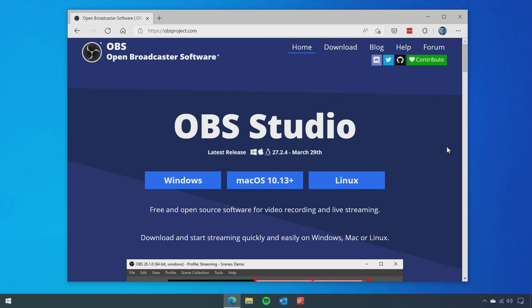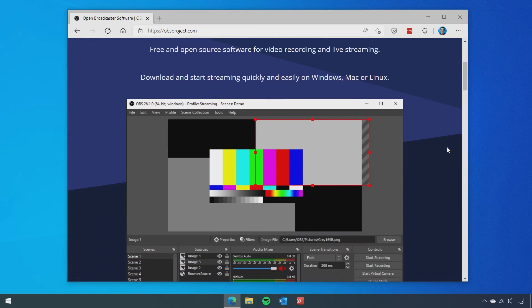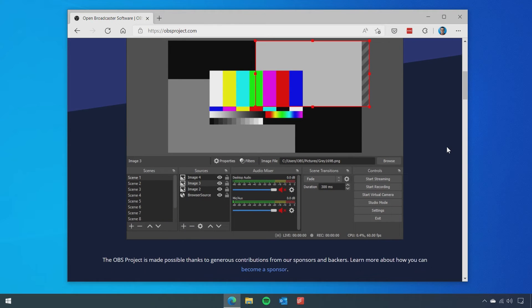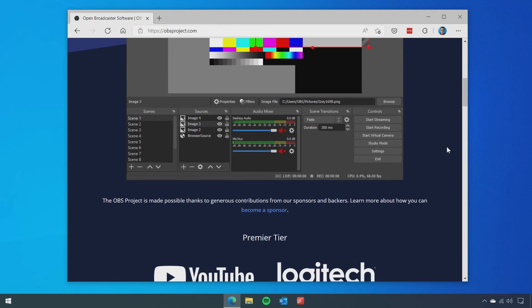OBS Studio is an incredibly powerful piece of software designed for streaming, recording and vision mixing. However, it also does a particularly decent job at screen recording and is what I use for making tech tutorials. OBS Studio can be downloaded for free from obsproject.com and is straightforward to install.